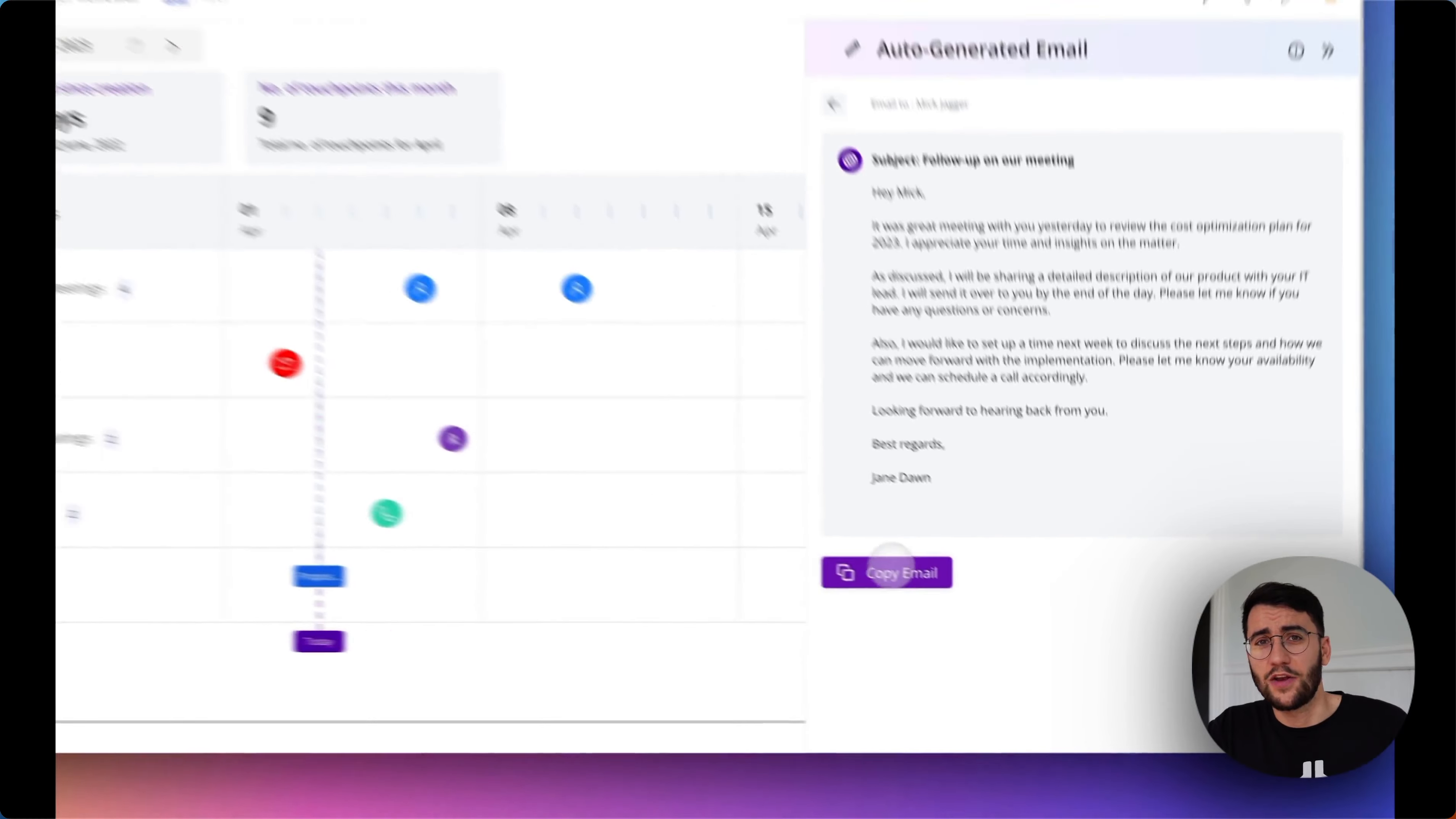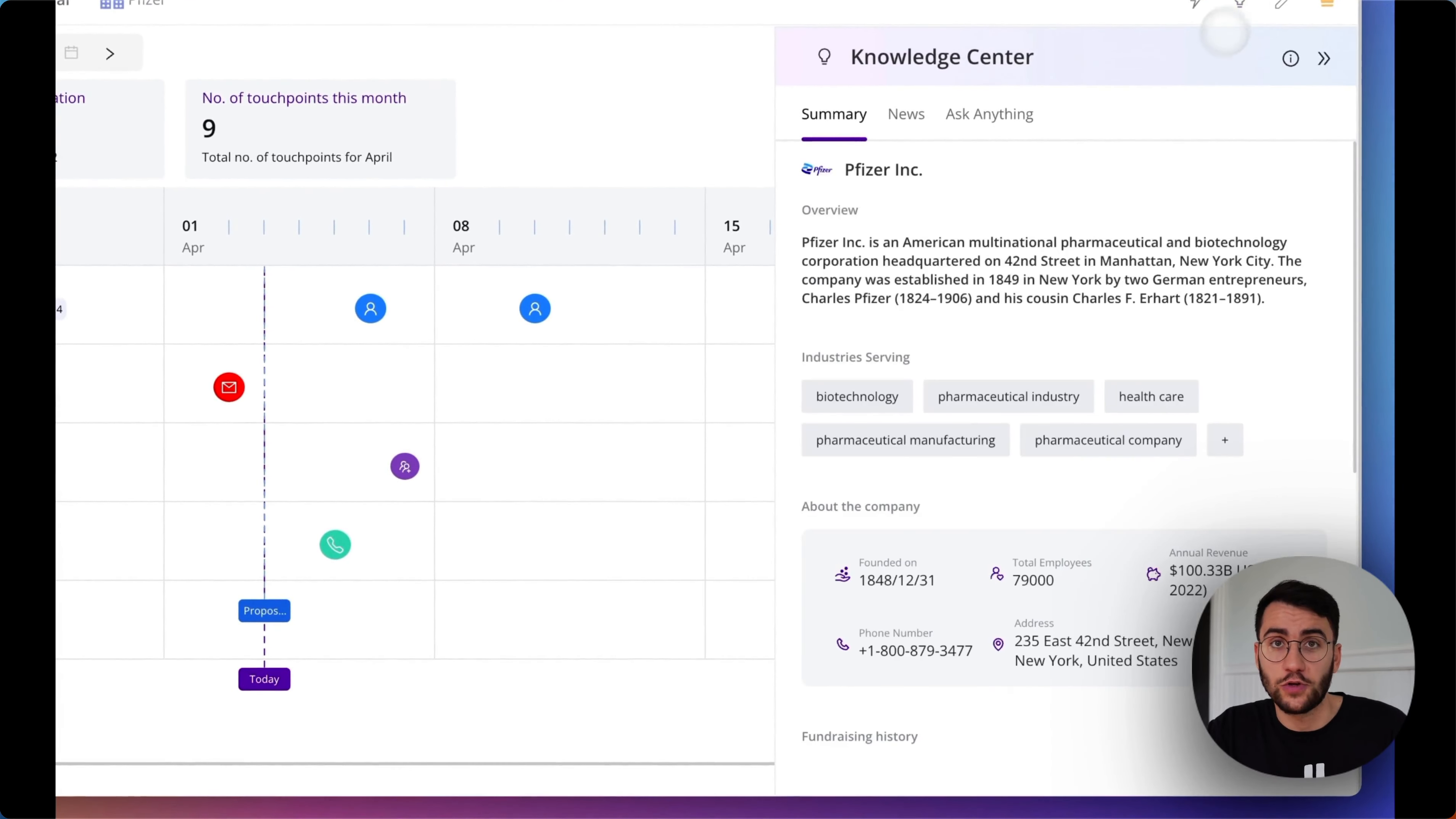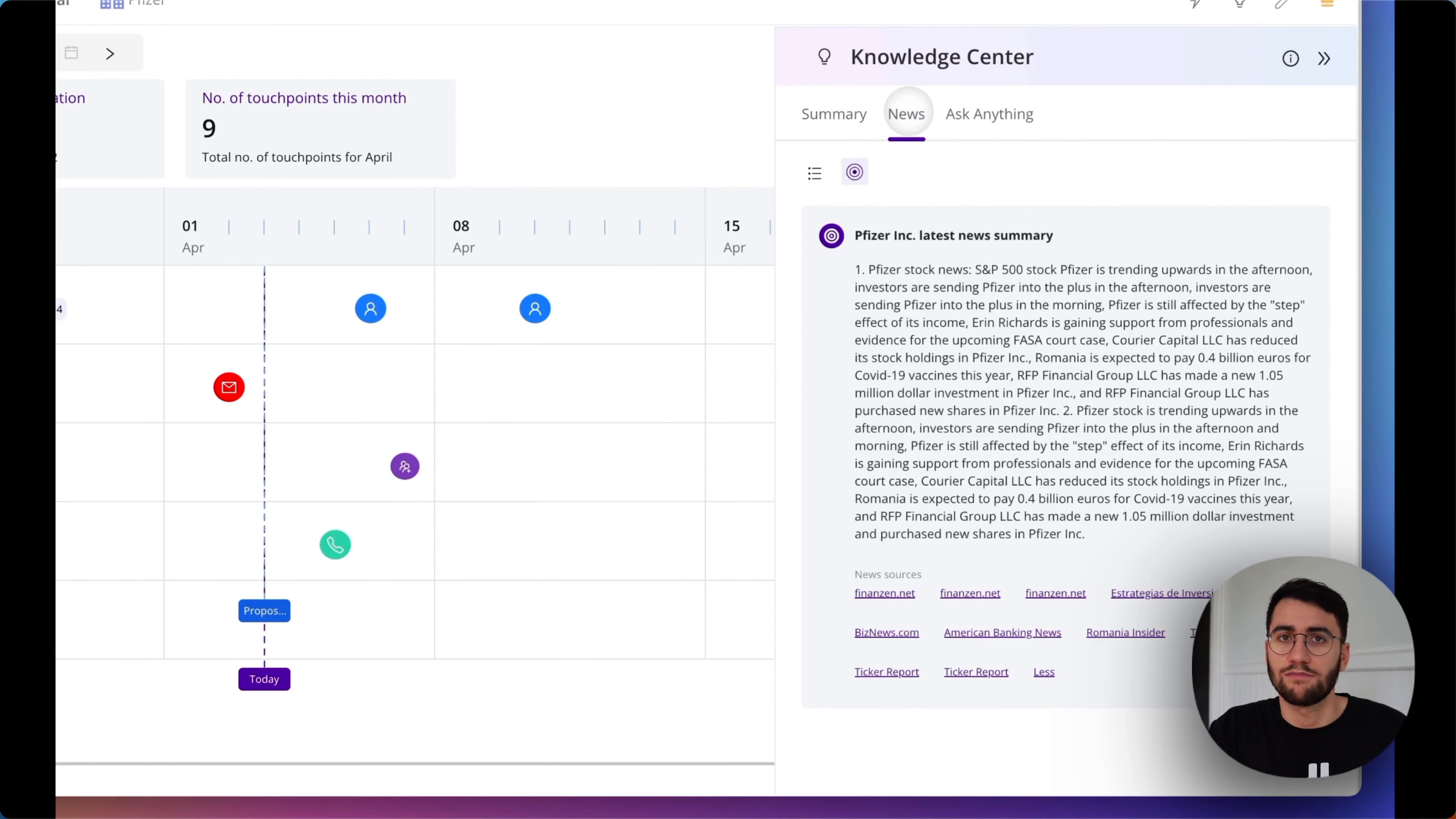Thirdly, I know how time-consuming it is to research the latest and greatest about your accounts or your contacts, so we connect with the world of information to summarize sales knowledge just for you and identify compelling events, whether it's details on the company in your pipeline or the latest in the news about it, social activity about a stakeholder you're meeting next week, or industry trends, and much more.